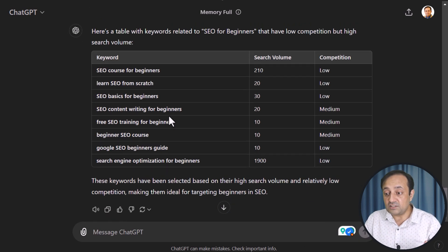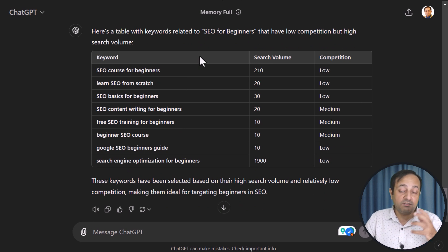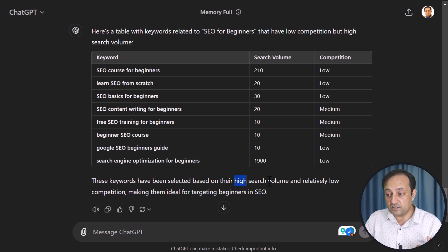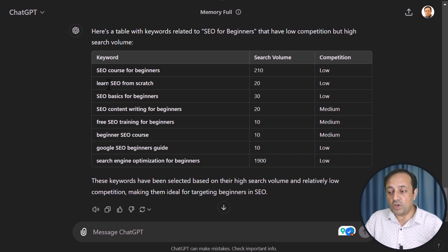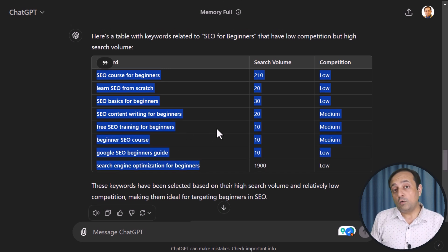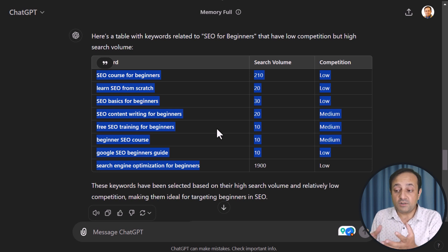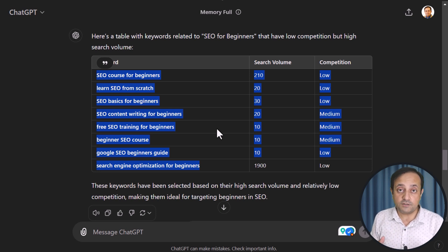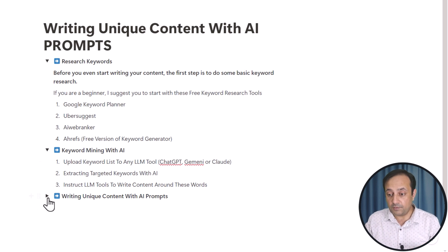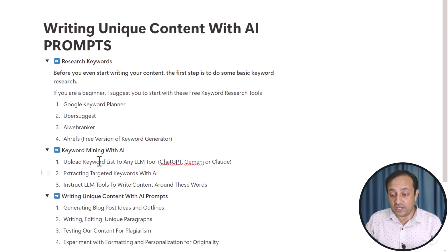Here are the related keywords that we can use in our main topic SEO for beginners. We have selected these keywords based on high search volume and low competition. Next, we are going to write our content around these keywords. Now we have our main topic — SEO for beginners — and also our related keywords. Next, we are going to write unique content with the help of ChatGPT by using AI prompts.